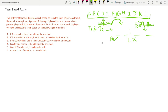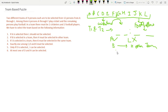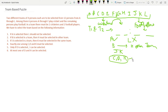Condition 2: If B is selected in a team, then H must be selected in the other team — so if B is in team 1, H goes to team 2. Condition 3: If J is selected in a team, K must be selected in the same team — J and K always come together. Condition 4: Exactly one among C, D, and K must be selected — only one of them.